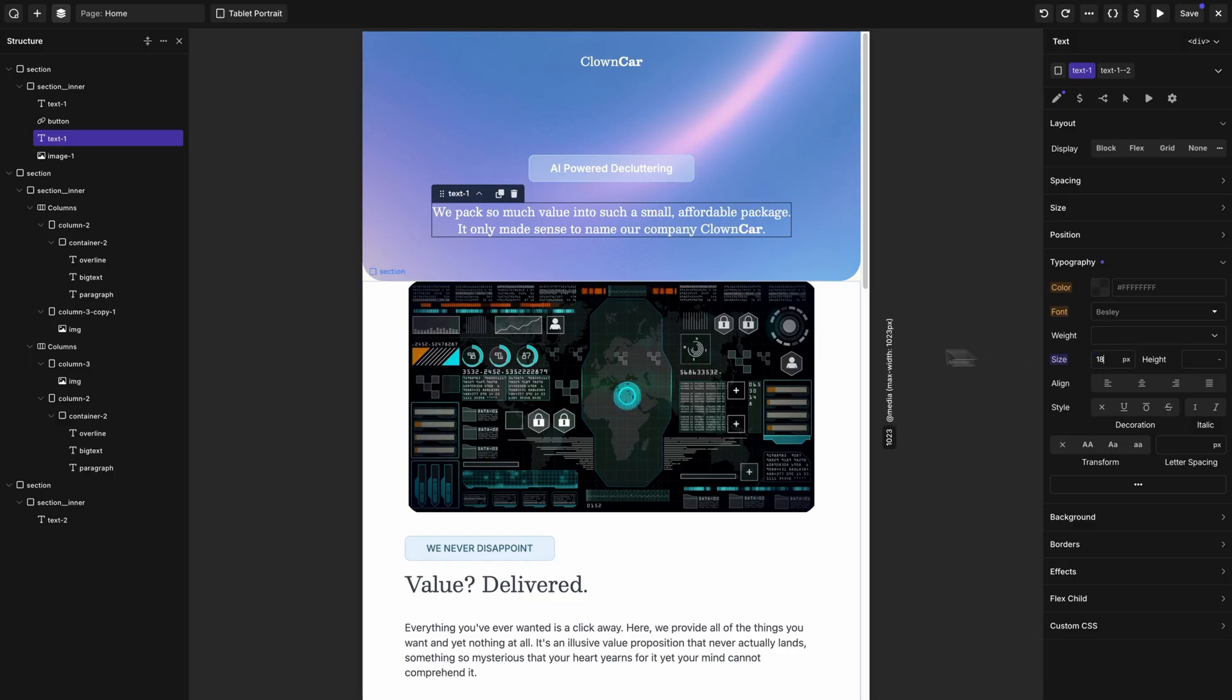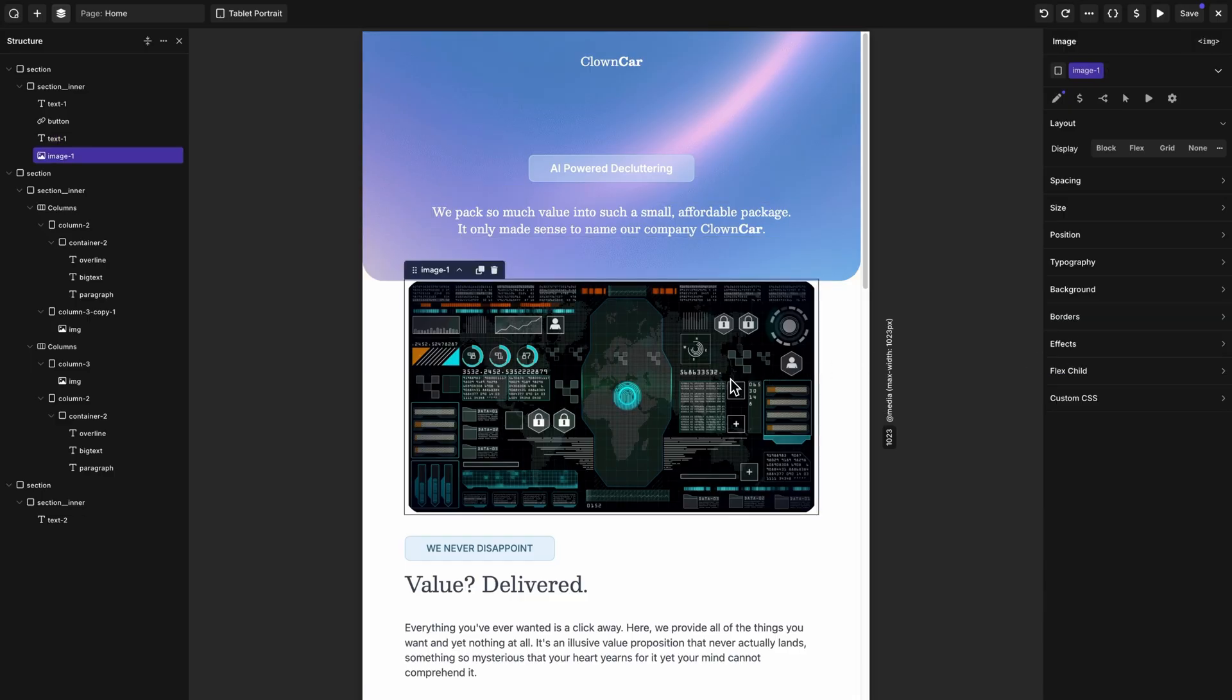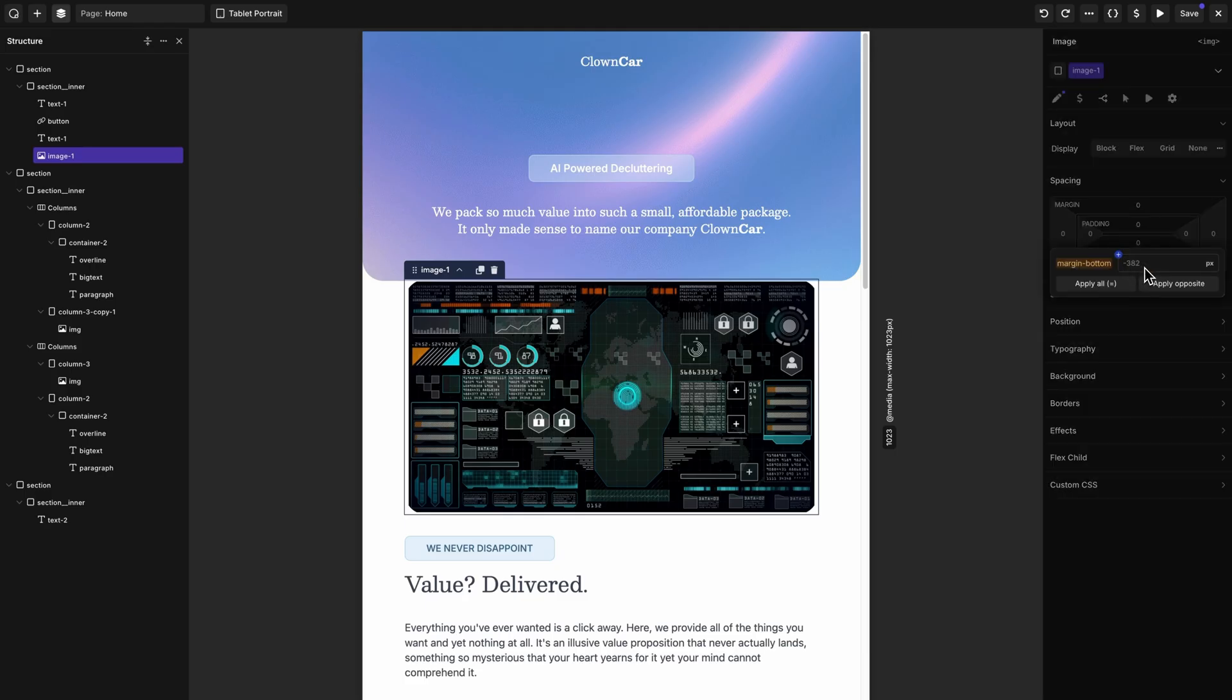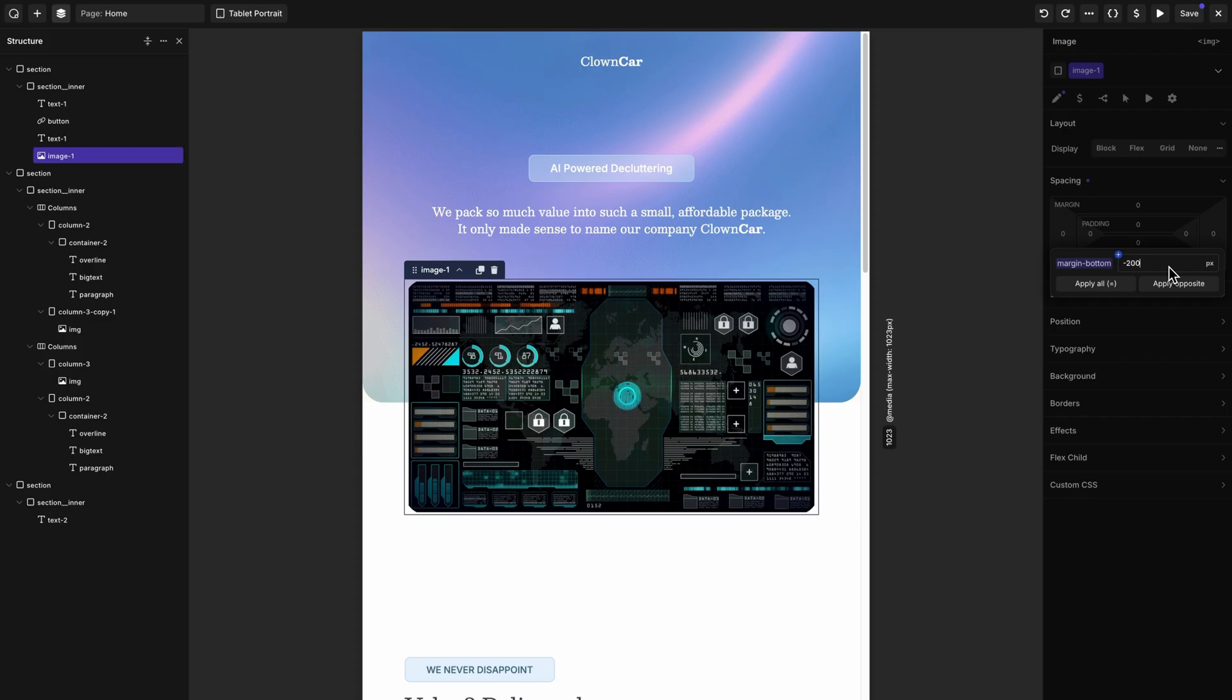Here's another example. This image with some negative bottom margin. We'll select it and then go to spacing. And now instead of having to guess how much bottom margin it had, we can see the exact value and we can make adjustments according to that value. So let's double click that. And we can see it inherits from desktop, and it's negative 382 pixels. So let's try negative 200. And that looks much better.